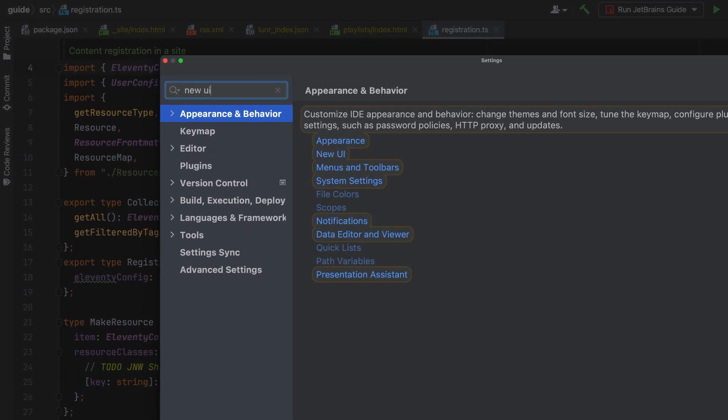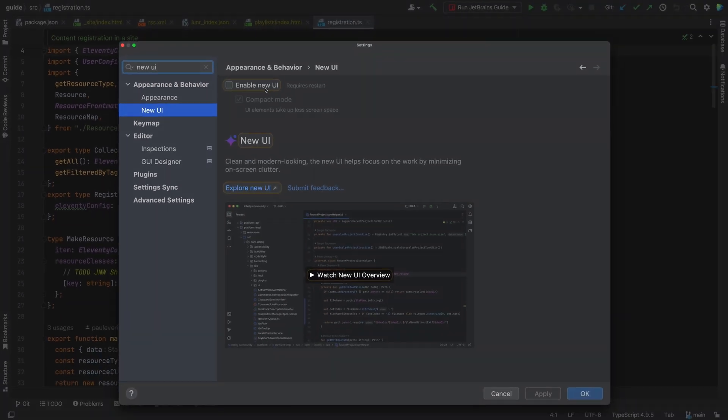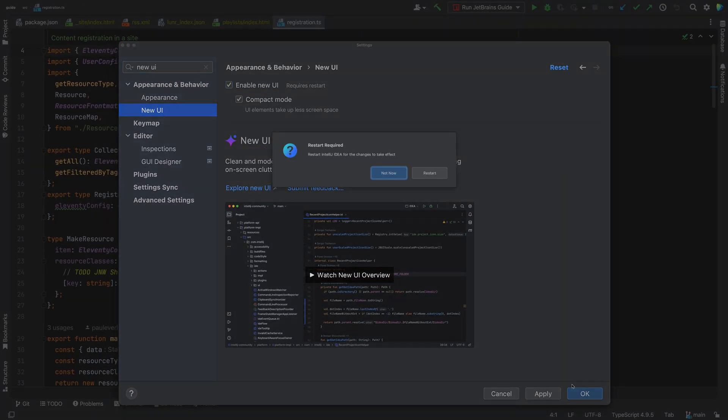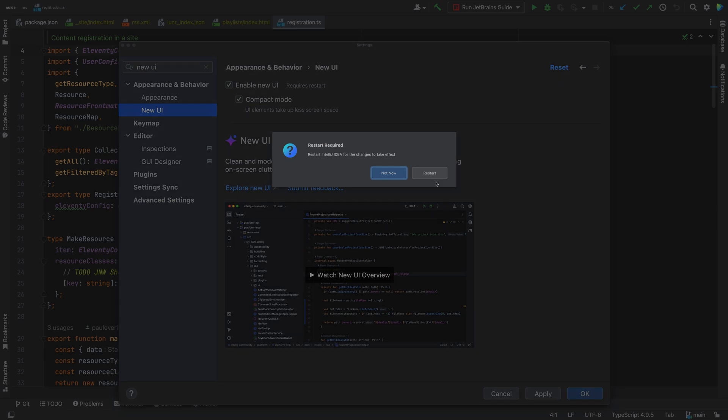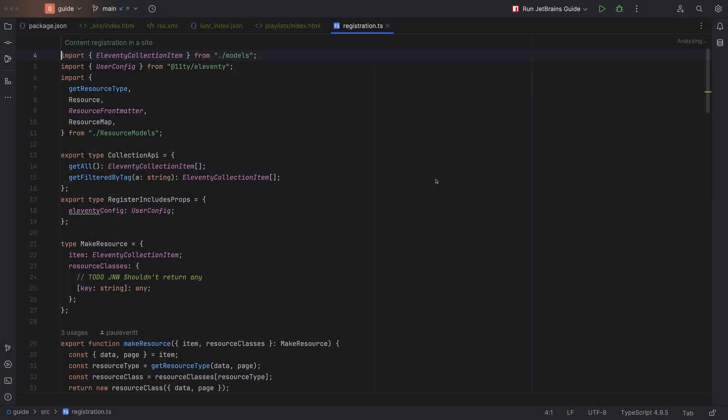Head over to your settings, search for new UI, and select the checkbox. You'll need to restart your IDE, but then you're all set.